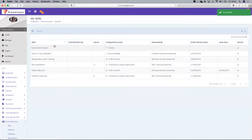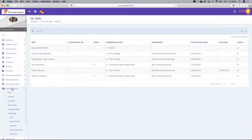Once the e-learning has been completed, the assessor will be notified. You can then moderate that the assessment was effective and update the person's competency in the e-learning module.